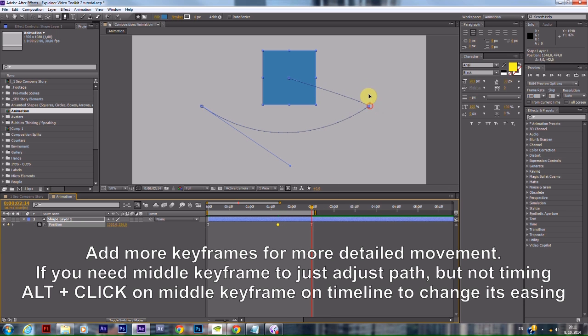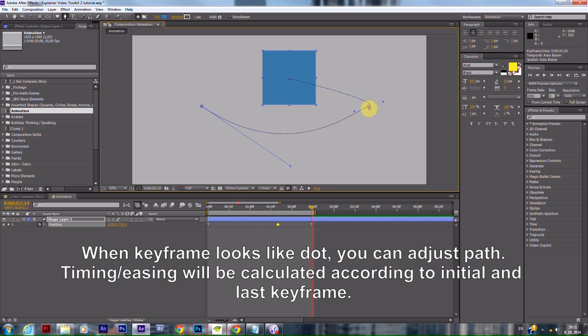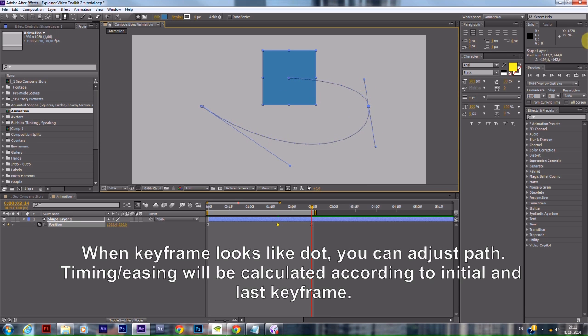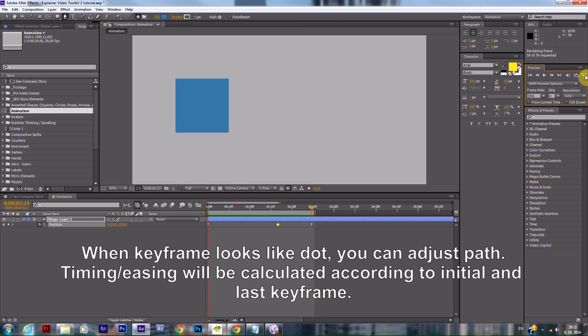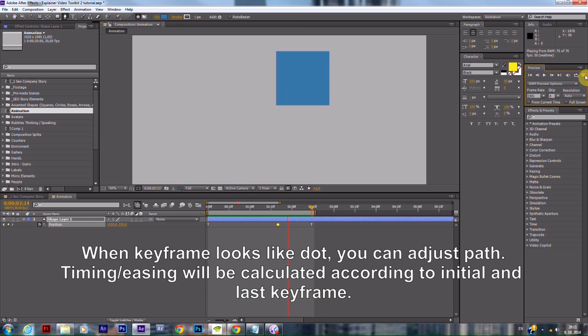Alt-click on the middle keyframe on the timeline to change its easing. When the keyframe looks like a dot, you can adjust the path. Timing and easing will be calculated according to the initial and last keyframe.